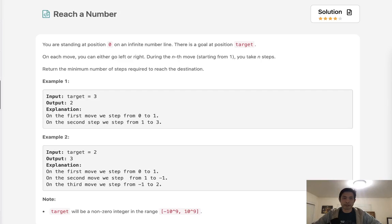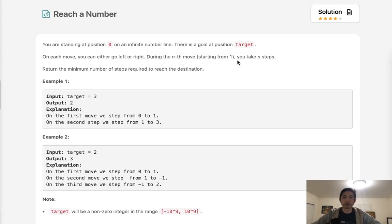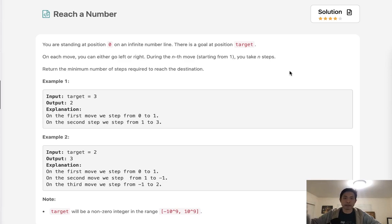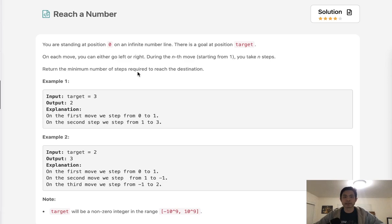Welcome to December's League Code Challenge. Today's problem is reach a number. You are standing at position 0 on an infinite number line. There is a goal at position target. On each move you can either go left or right. During the nth move, starting from 0 or 1, you can take n steps. So on the first move you can take one step forward or backward. On the second move you can make two steps forward or backward. And we want to return the minimum number of steps required to reach the destination.